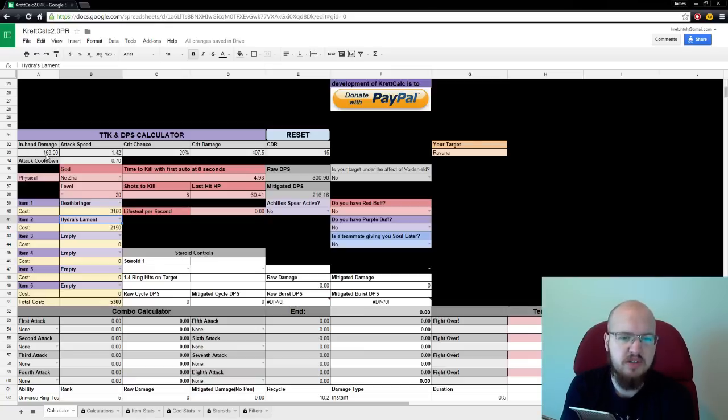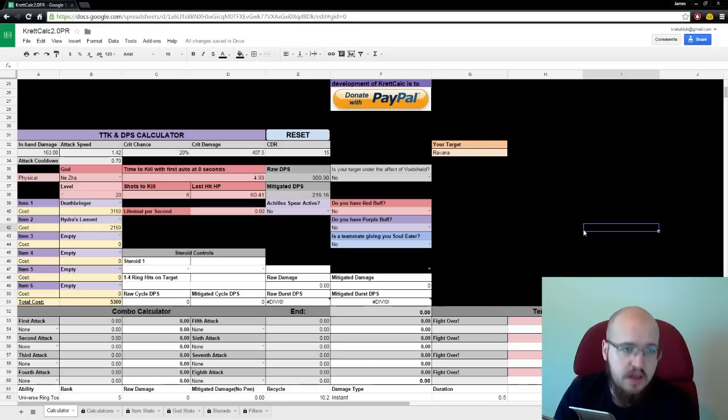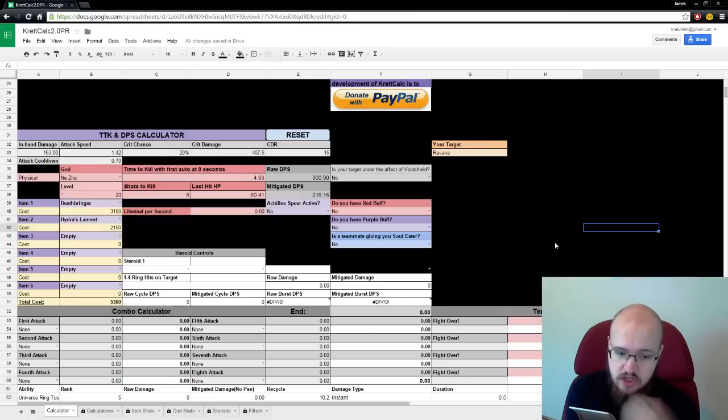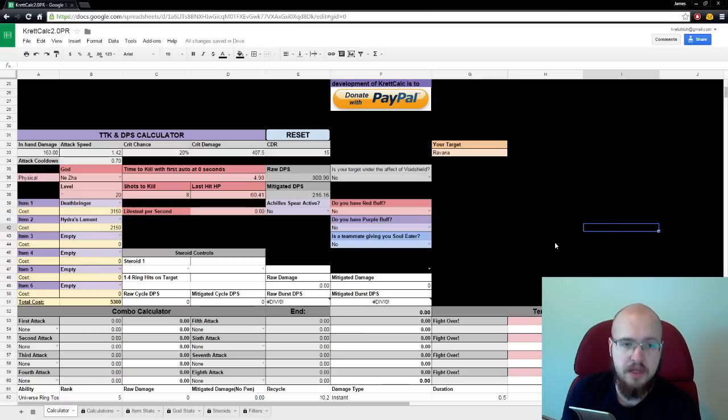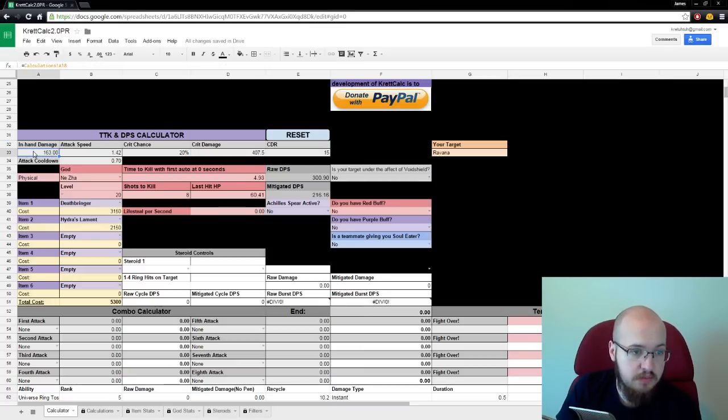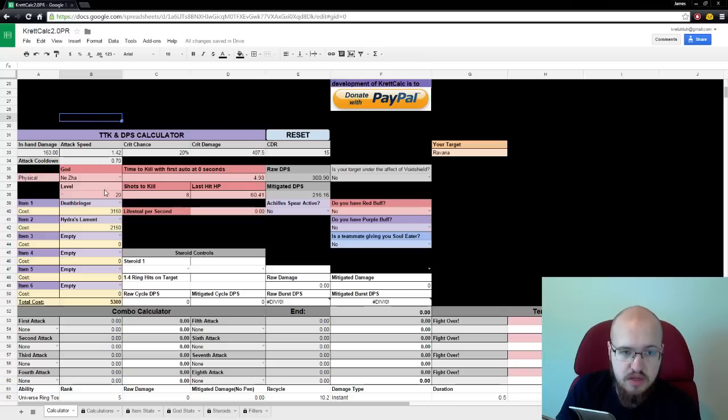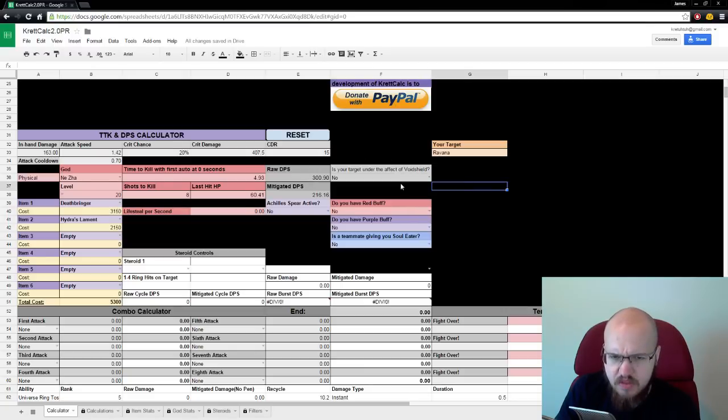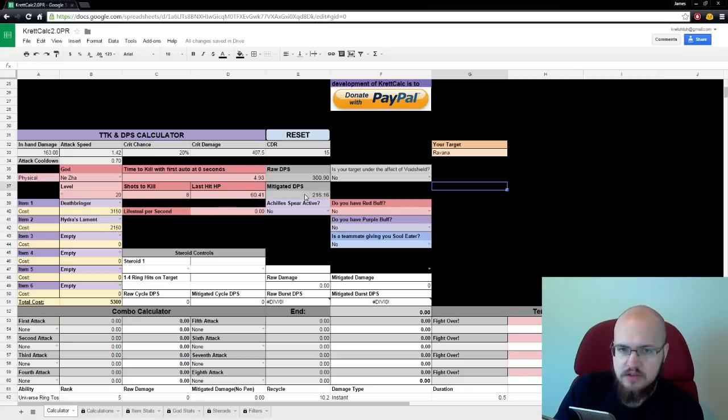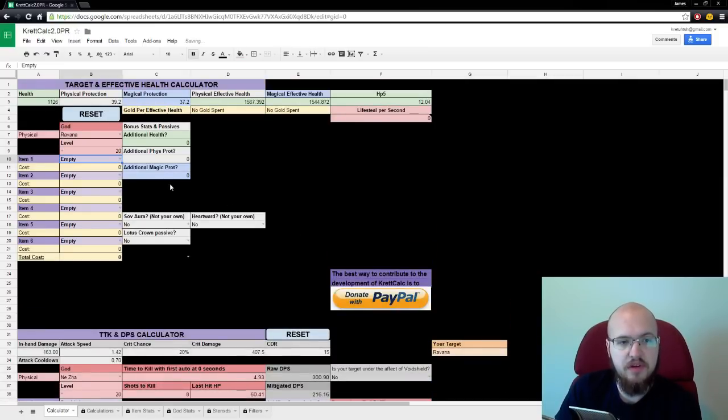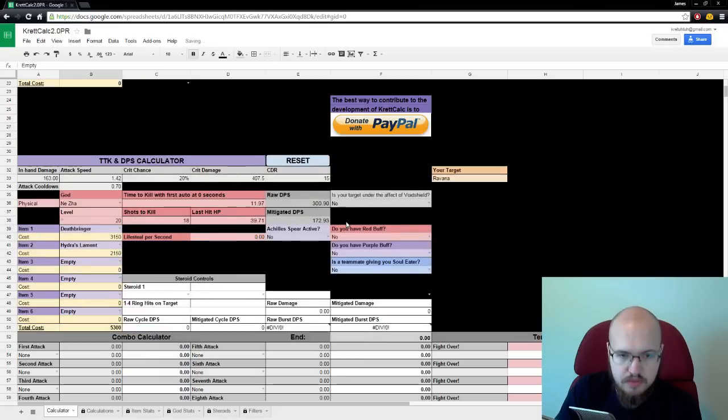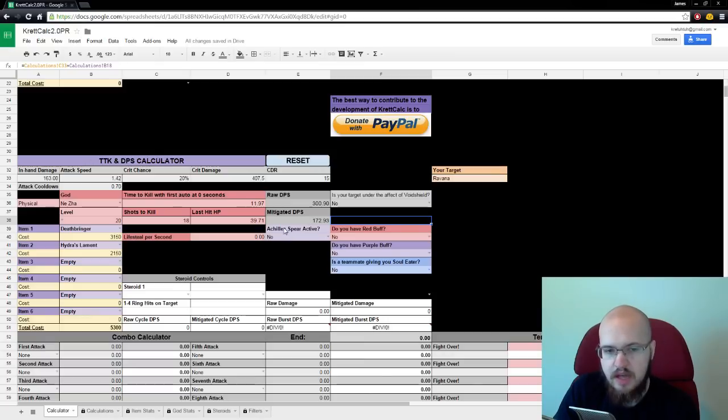So, attack speed, crit damage, crit chance, and then spits out raw DPS. Now, raw DPS is basically a pretty simple formula. It's your chance to crit times your crit damage plus your chance not to crit times your non-crit damage multiplied by your attack speed. So, here it's 20% of 400 times 80% of 163 multiplied by 1.42. We get 300.9. Now, then there's mitigated DPS.